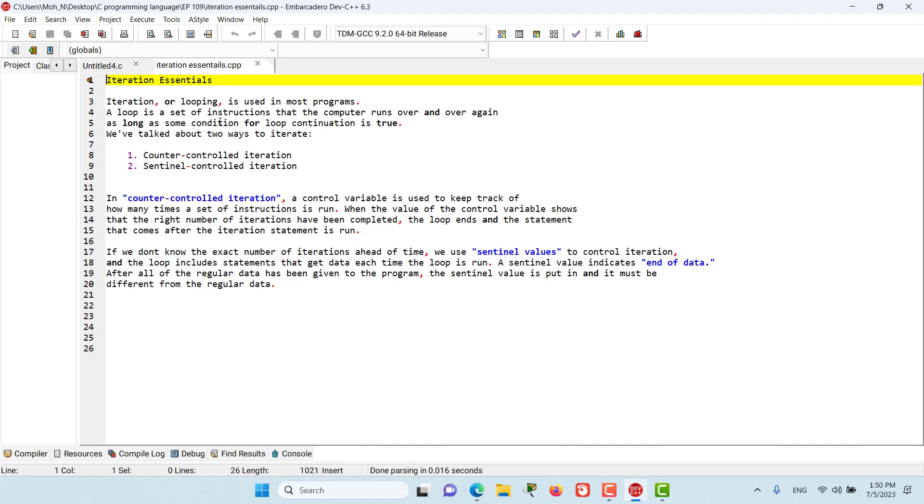A loop is a set of instructions that the computer runs over and over again, as long as some condition for the loop continuation is true. We have also talked about two ways that we can create loops: counter-controlled iteration and sentinel-controlled iteration.